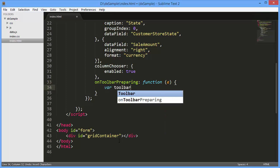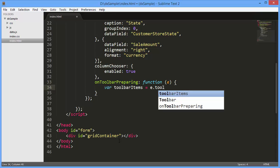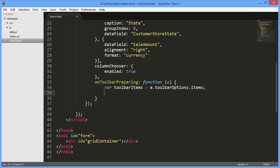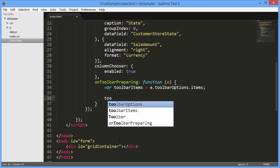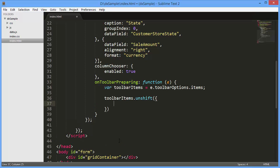To edit the toolbar item details, I will get an array of toolbar items. You can work with the item collection just as you would a regular JavaScript array. Now let's add a button to expand and collapse all group rows. I'll add an item to the item collection using the array's unshift method.